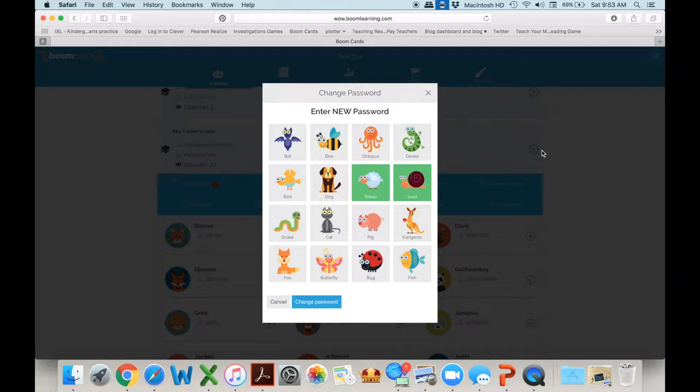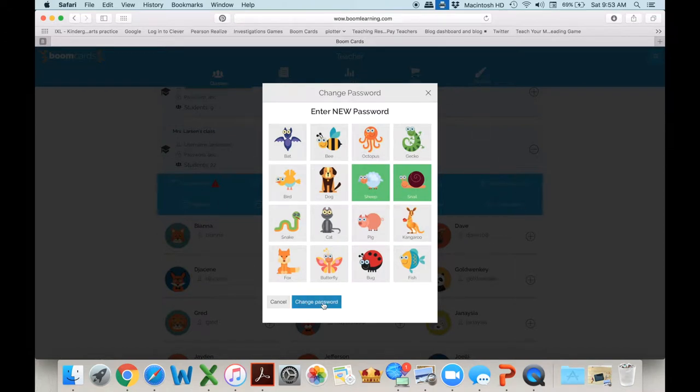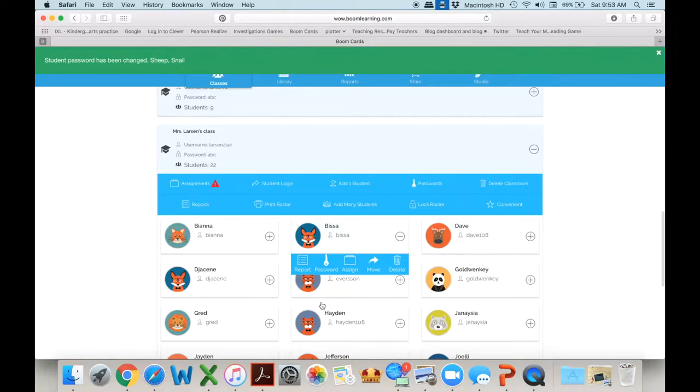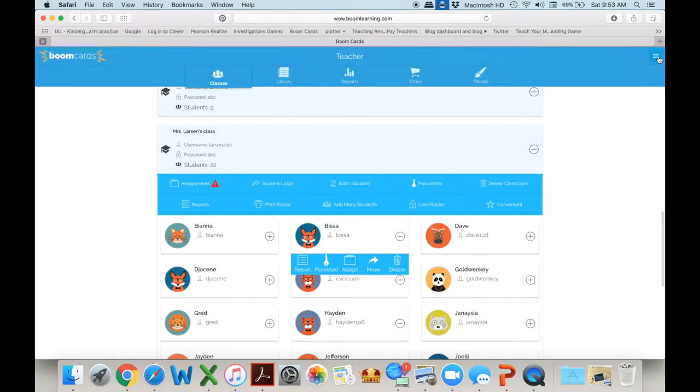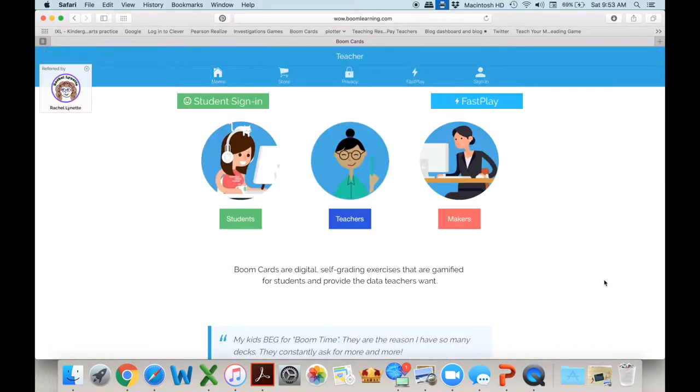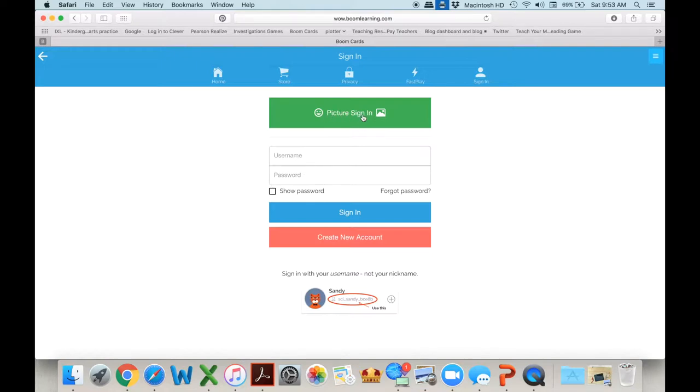What I recommend you do is take a screenshot of that. So now we know that's Bissa's and we'll use that in a minute but we just change the password. So Bissa is the sheep and the snail. So let me show you what that looks like from the student's perspective.